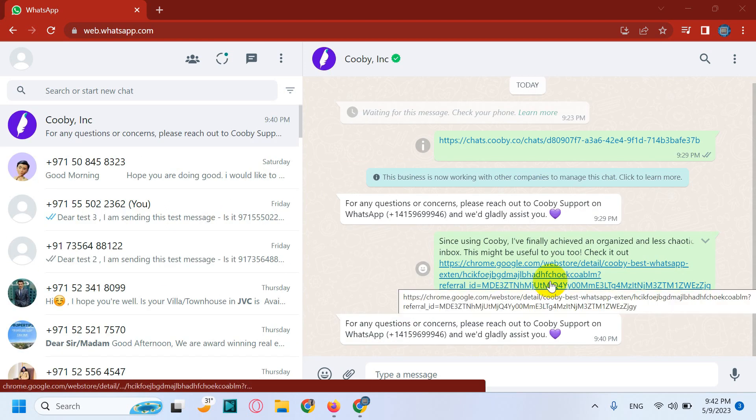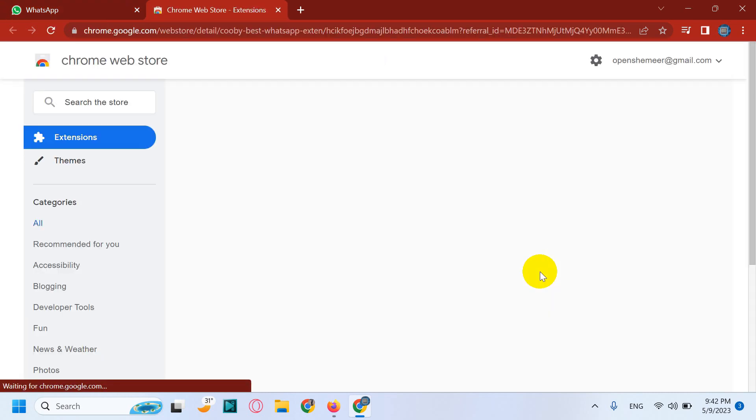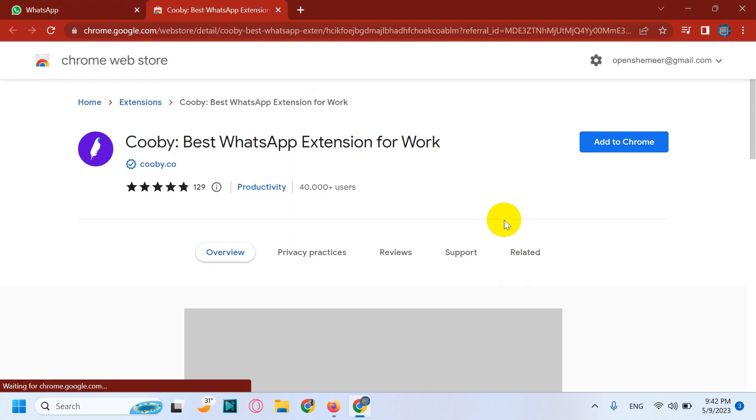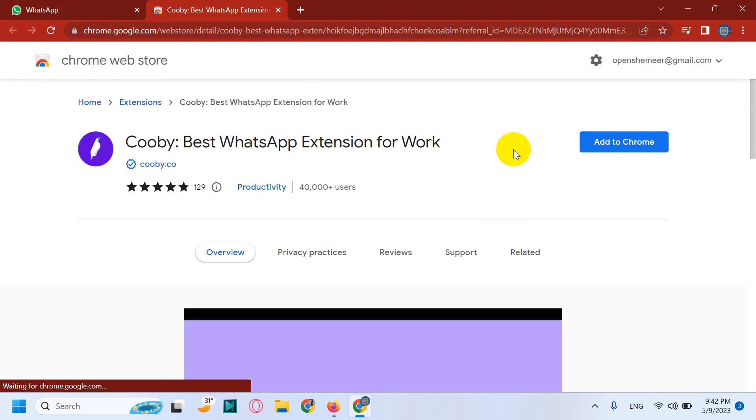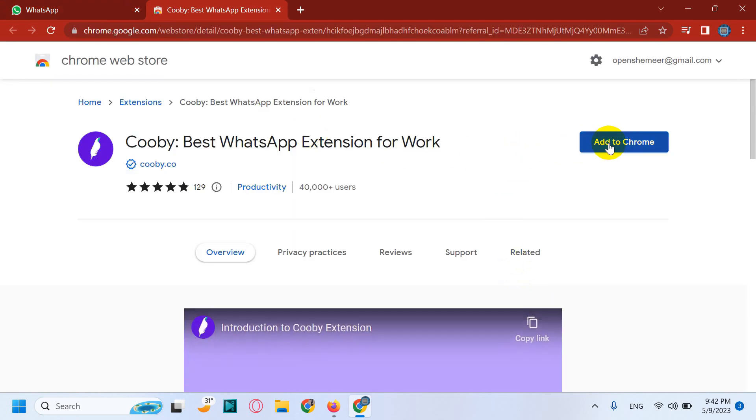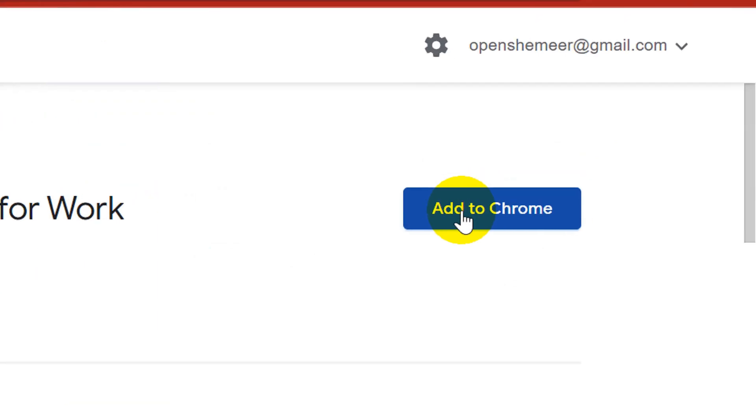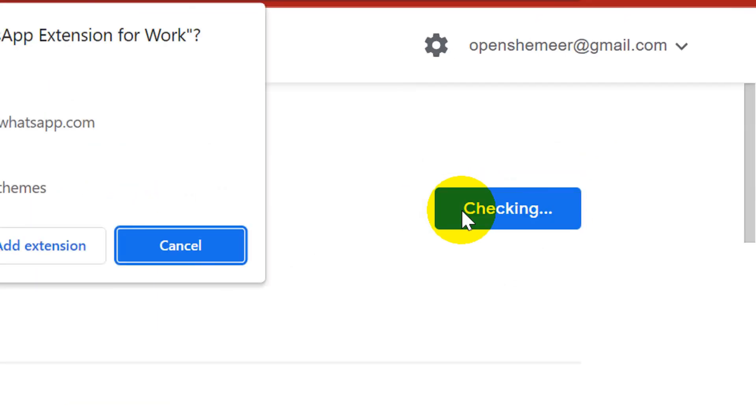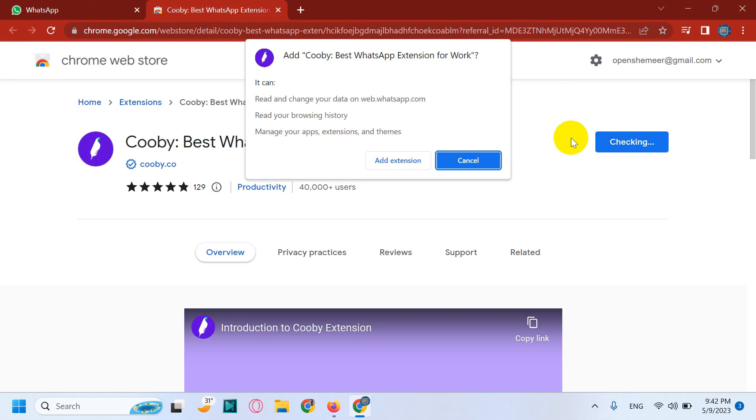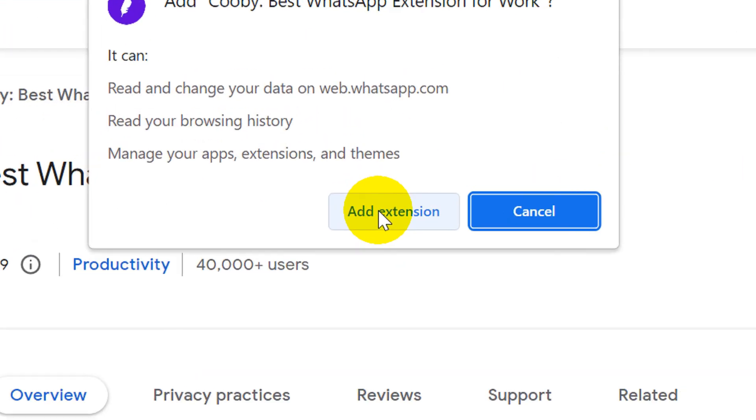Click on the link in the description to download the extension and click on Add to Chrome. Just confirm, add extension.